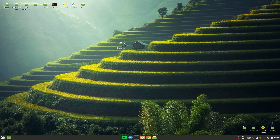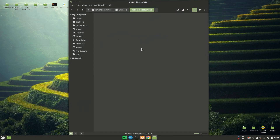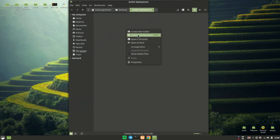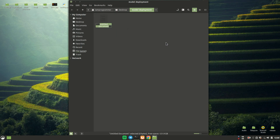Let's start by creating a blank repository. Let's call this 'model deployment' and in this we will create a blank Python script. Let's call this app.py — you can call it whatever you want, there is no restriction.